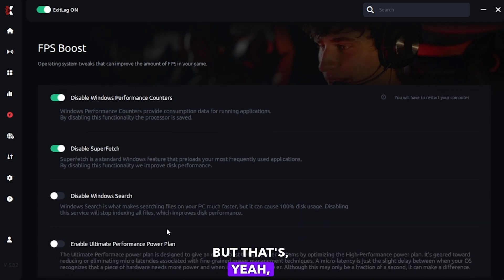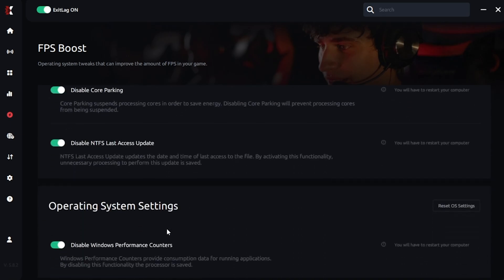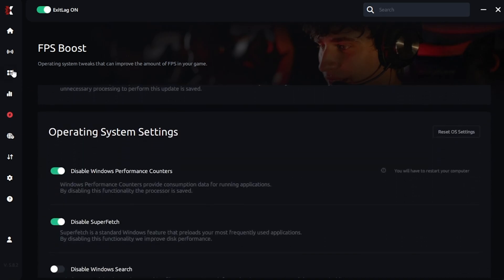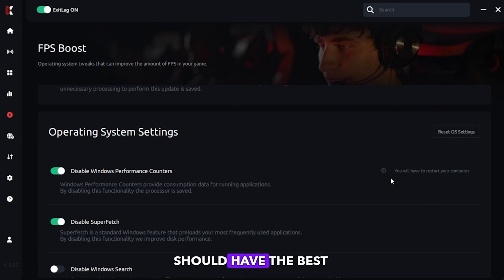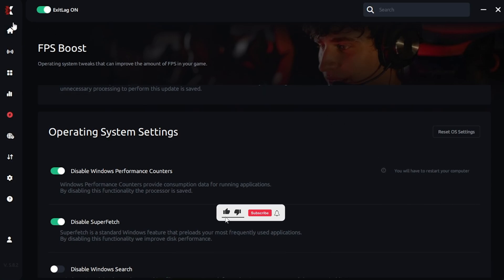But that's about it. You're good. You can just make sure your ExitLag turned on. Then that'll be it. And you should have the best ping settings.